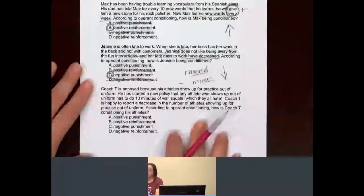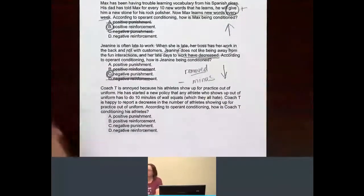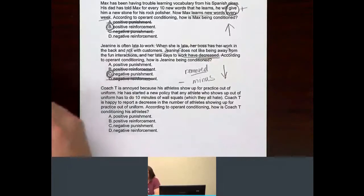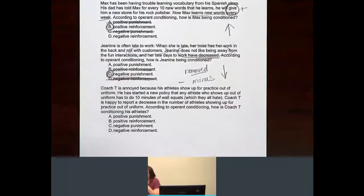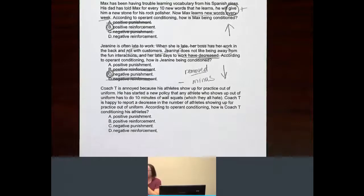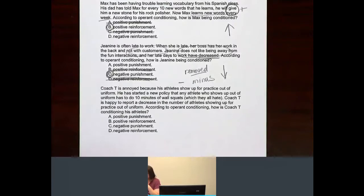And Coach T — more athletes showing up for practice out of uniform. He has started a new policy that any athlete who shows up out of uniform has to do 10 minutes of wall squats, which they hate. Coach T is happy to report a decrease in the number of athletes showing up for practice out of uniform. Apparently Coach T is really concerned about his athletes showing up in uniform. According to operant conditioning, how is Coach T conditioning his athletes?